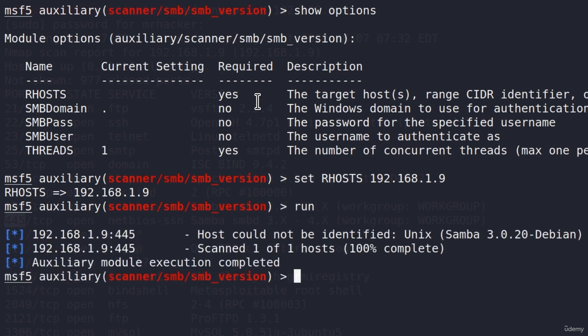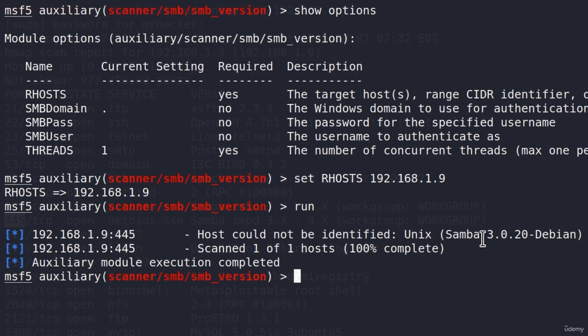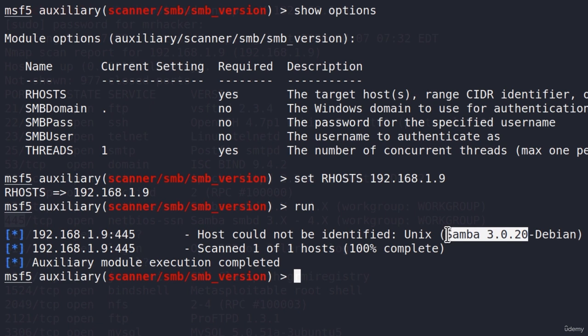Well, it worked. Even though it says right here, host could not be identified, in the brackets, we get the exact Samba version on the Metasploitable, which is 3.0.20. Cool.